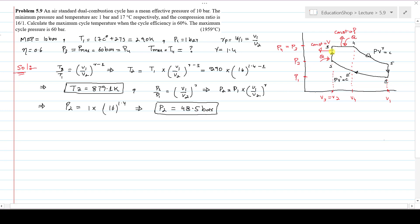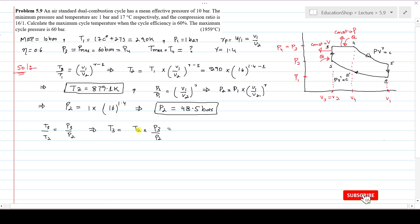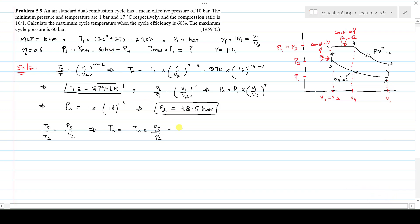Now focus on process 2 to 3 to calculate temperature T3. It takes place at constant volume, so T3/T2 = P3/P2. Rearranging for T3 and substituting T2 = 879.1 K, P3 = 60 bar, and P2 = 48.5 bar, after solving this gives T3 = 1087.6 Kelvin.